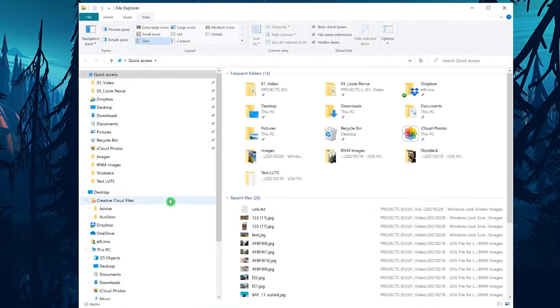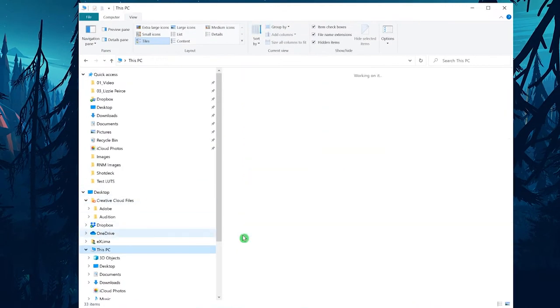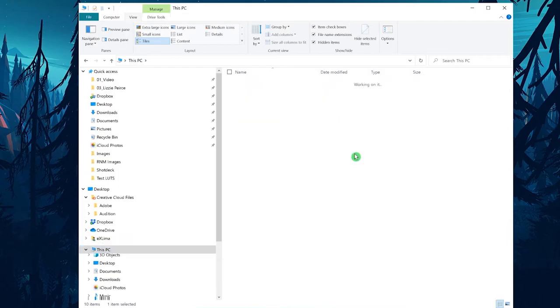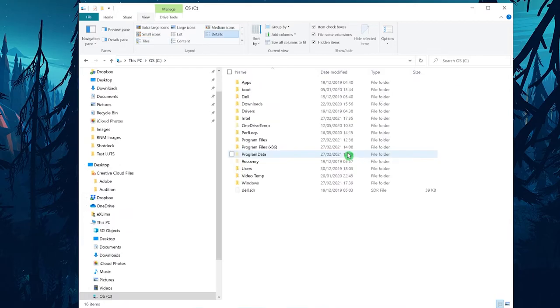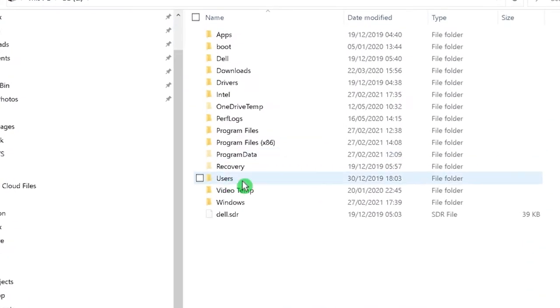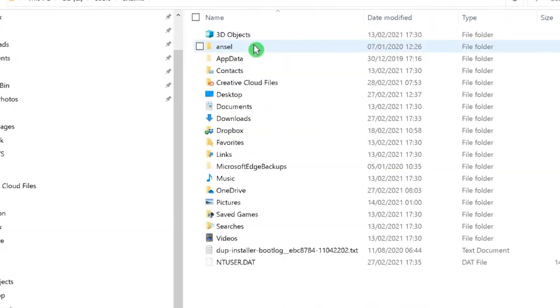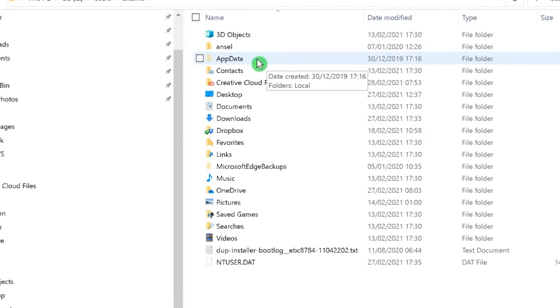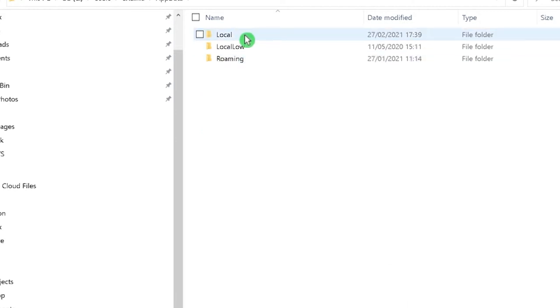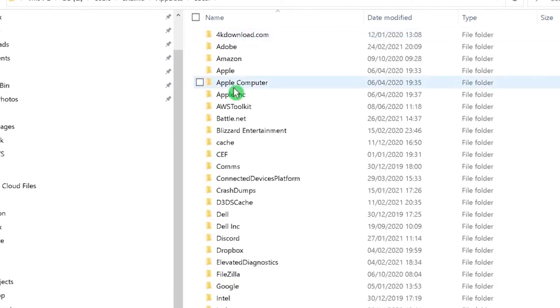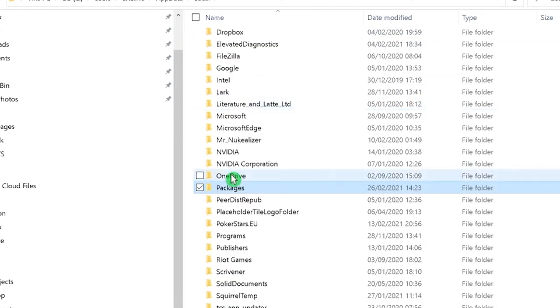You have to navigate to your PC and under the C drive you will get the folder users. Select your own user and then you will have the folder app data. Go to local, then search for packages.